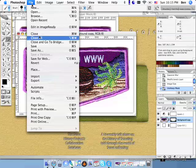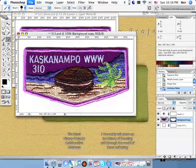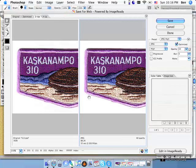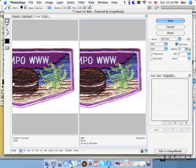I'm just going to go File, Save for Web. And this brings up, it takes a second, but it brings up my special Save for Web thing here.